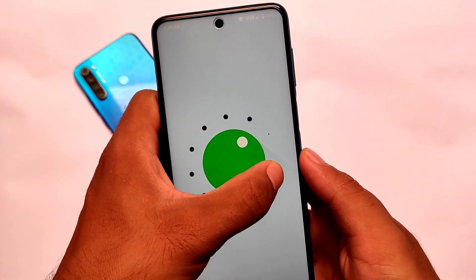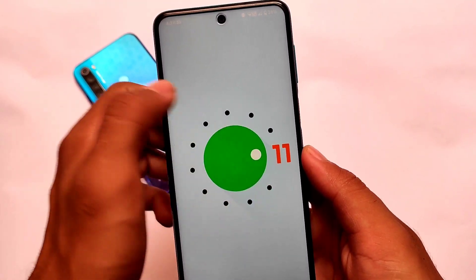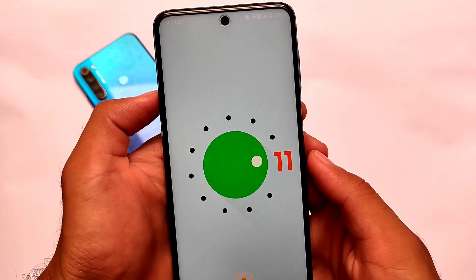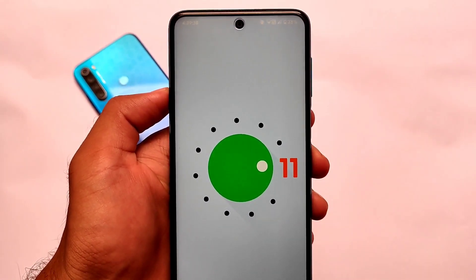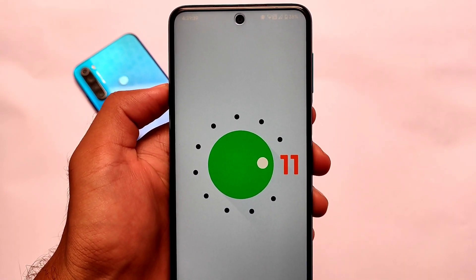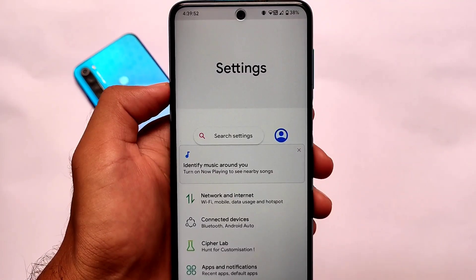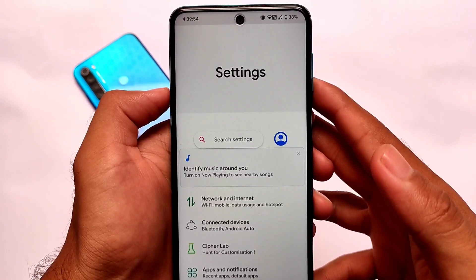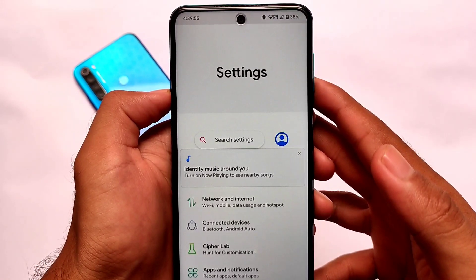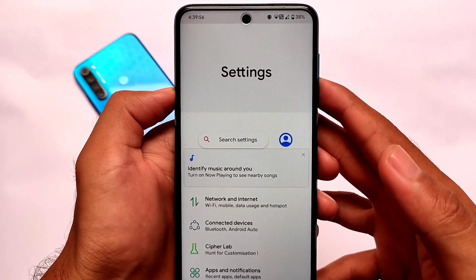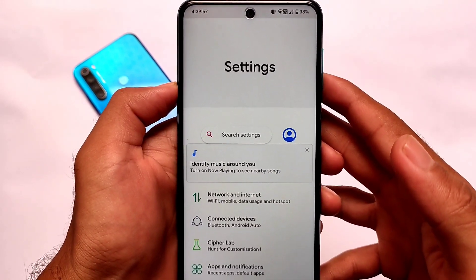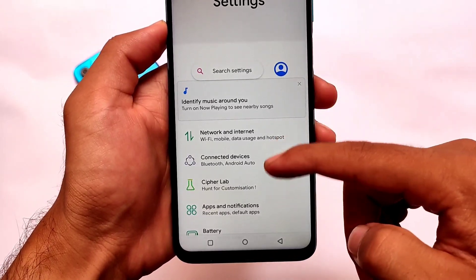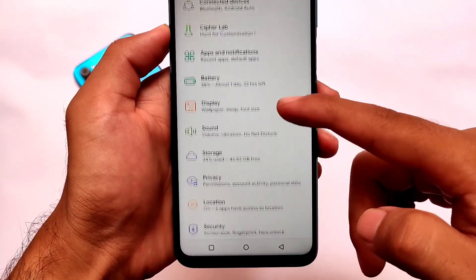It doesn't come with a gaming mode, but the developers say it's a gaming ROM, so let's find out. I haven't played games on it yet, but if you want to try it out, the link to install this build is in the description.